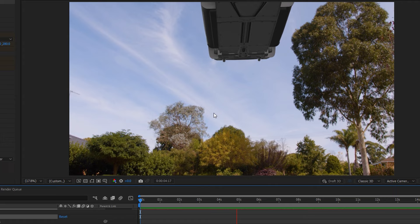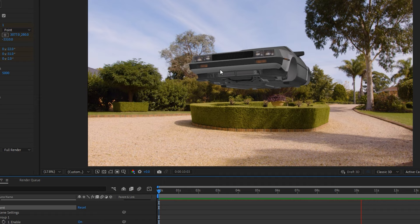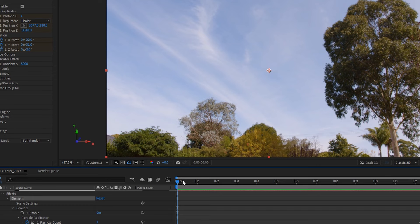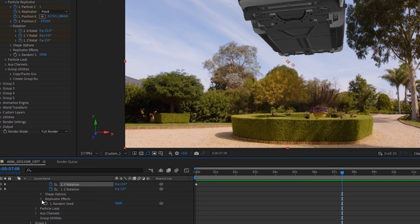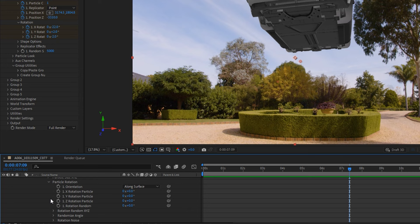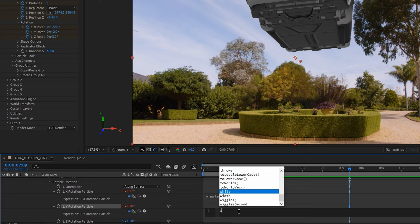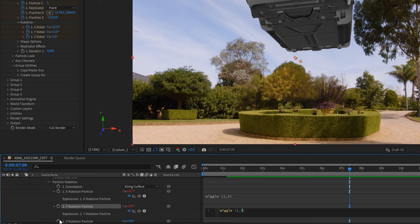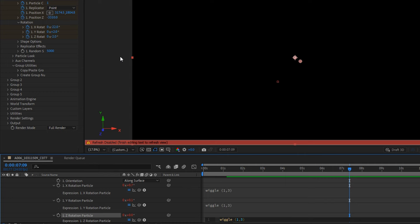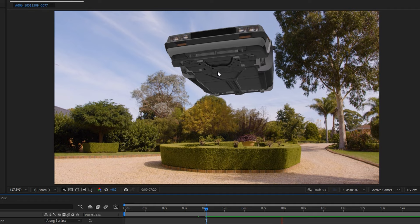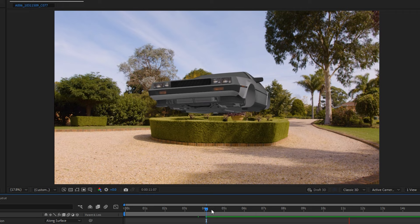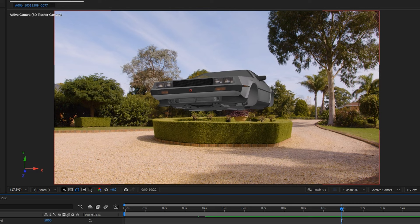Once all those changes have been made, I'm actually quite pleased with how this is looking. The next thing to do is turn on the Particle Look options and find the Particle Rotation settings. I'm going to Alt-click on the stopwatches and type in a wiggle command: wiggle(1,3) for each of the X, Y, and Z values. This is going to create a floatiness effect as the car rocks from side to side and back and forward in a randomized way, making the hover landing look more realistic.